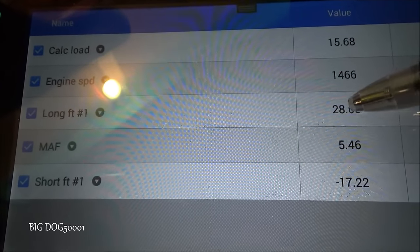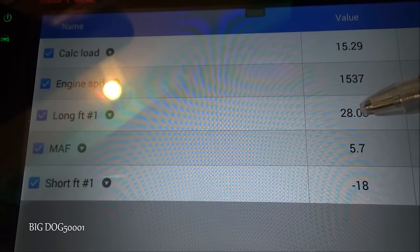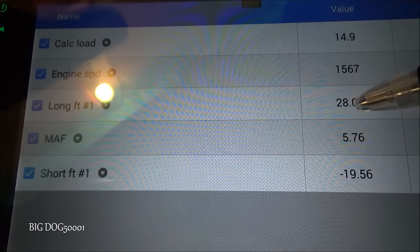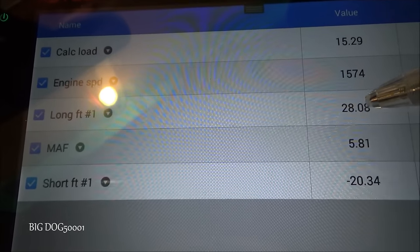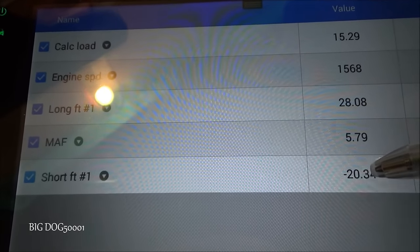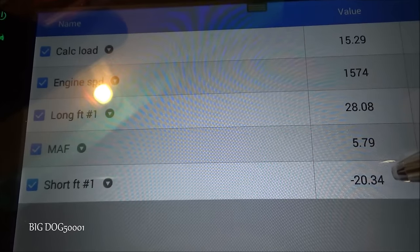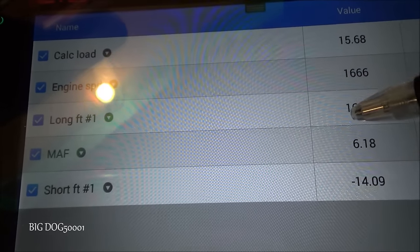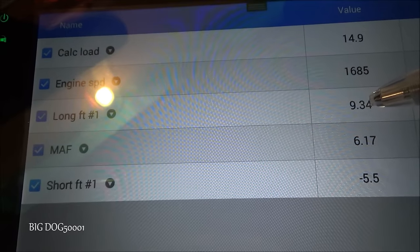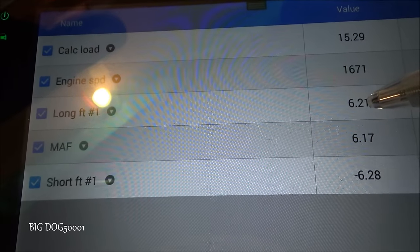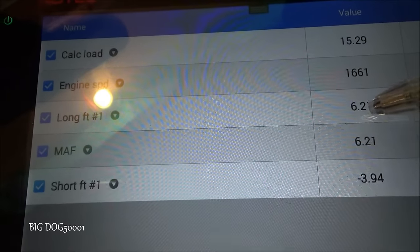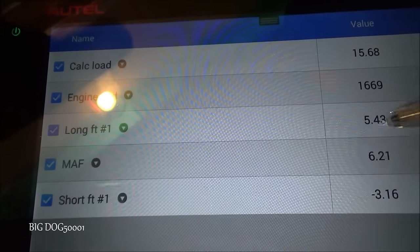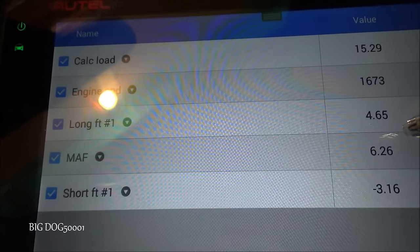As I raise the idle you can see our short term is having to correct for the long term — long term is at 28% and short term is at minus 20%. The long term is a learned number and takes a while to go down, but actually this one is correcting pretty fast. You can see how fast that's correcting.